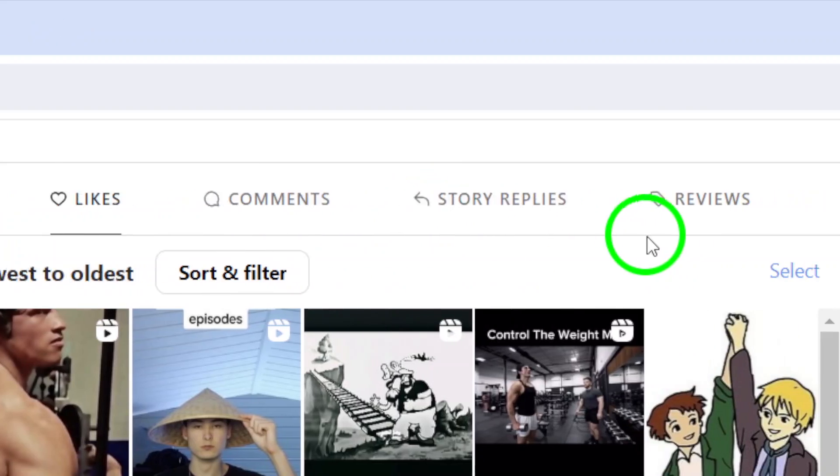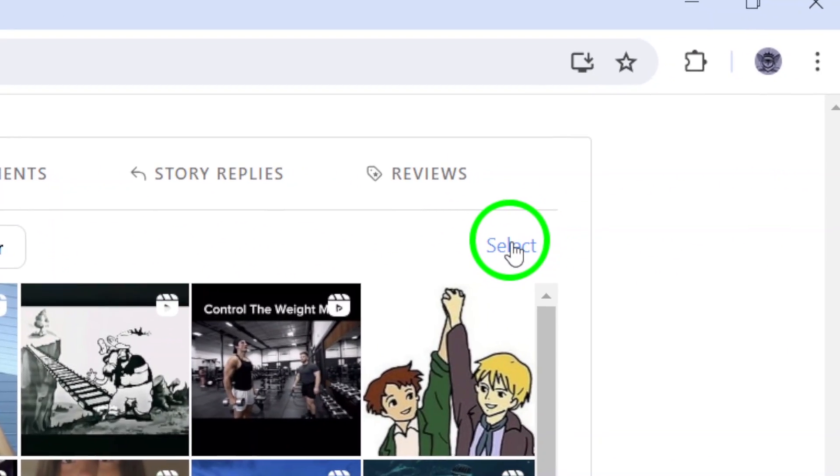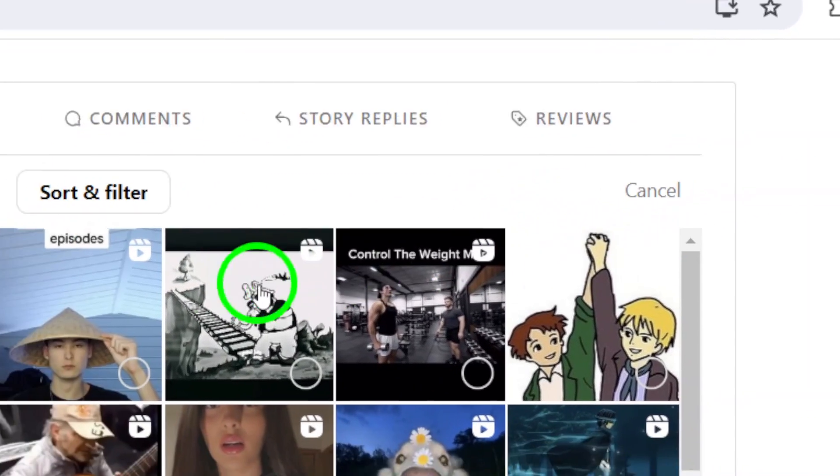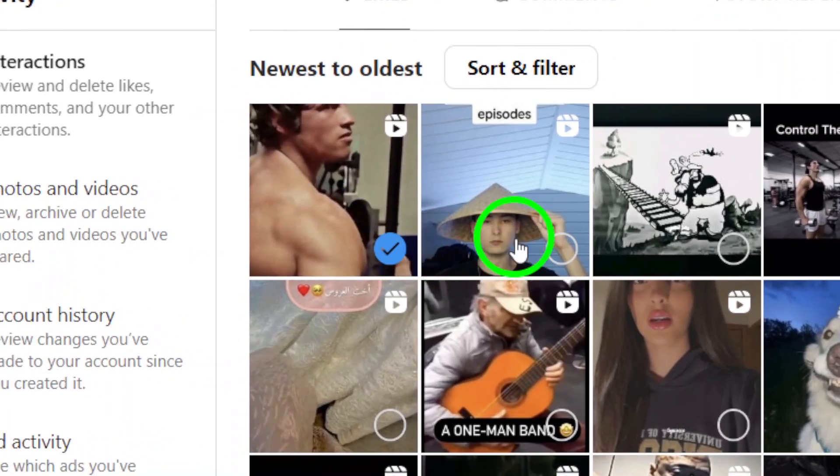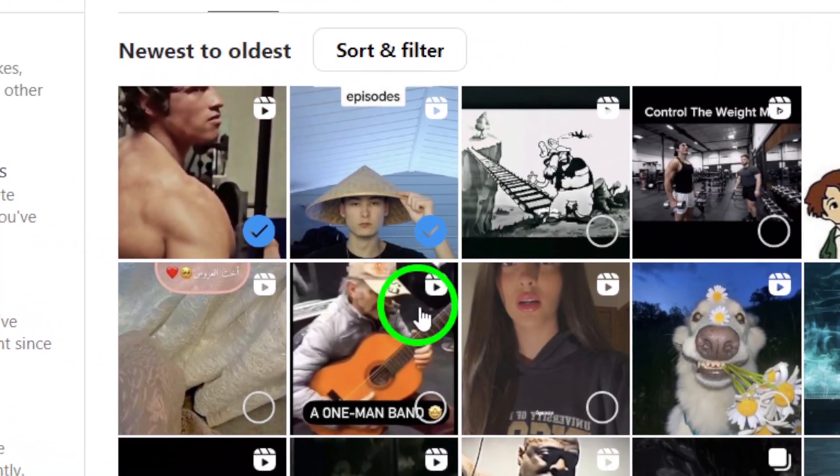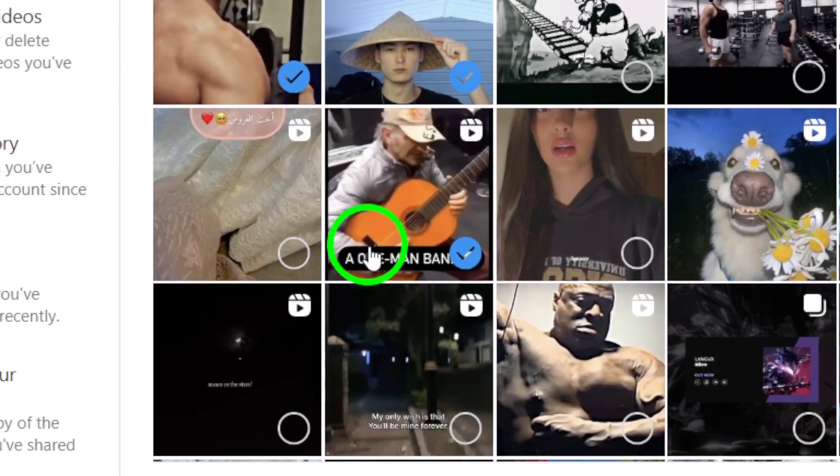To unlike a Reel, click on the Select button. You can then go through the list and select all the Reels you want to unlike.